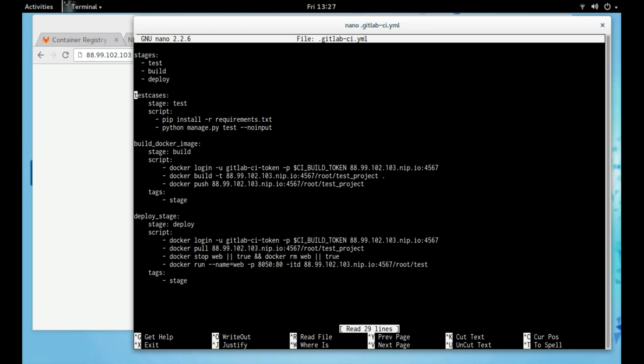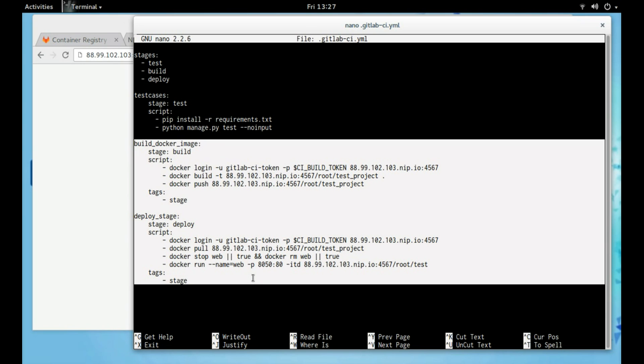You can see that there are two places where I use the tag 'stays', and only these sections of the YML file will be picked up by my second runner.